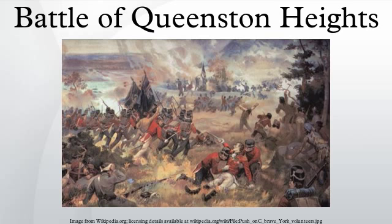Despite their numerical advantage and the wide dispersal of British forces defending against their invasion attempt, the Americans, who were stationed in Lewiston, New York, were unable to get the bulk of their invasion force across the Niagara River due to the work of British artillery and reluctance on the part of the undertrained and inexperienced American militia. As a result, British reinforcements arrived and defeated the unsupported American forces, forcing them to surrender.